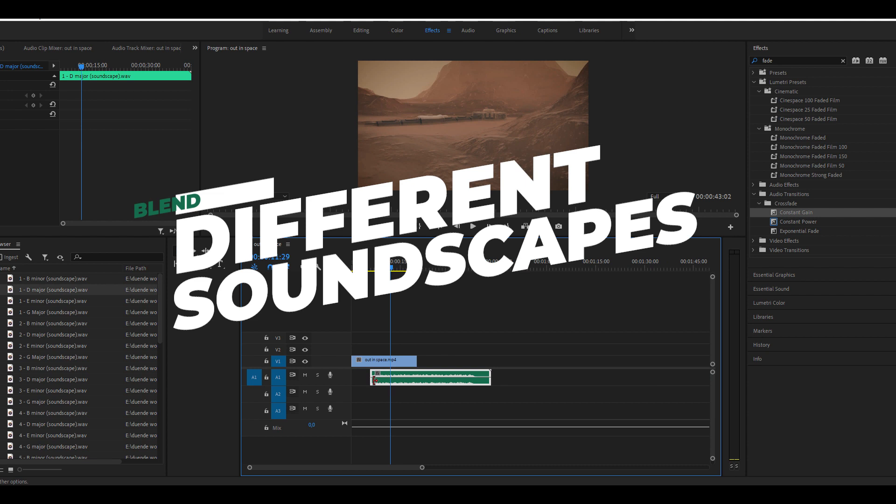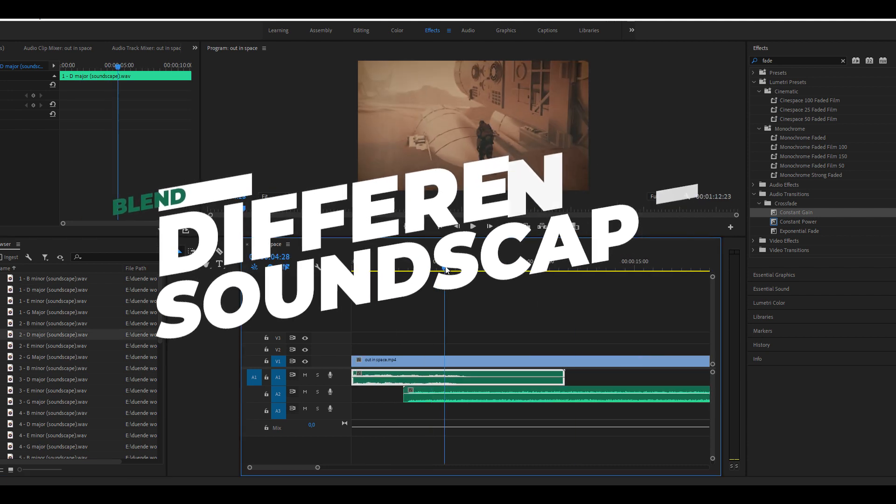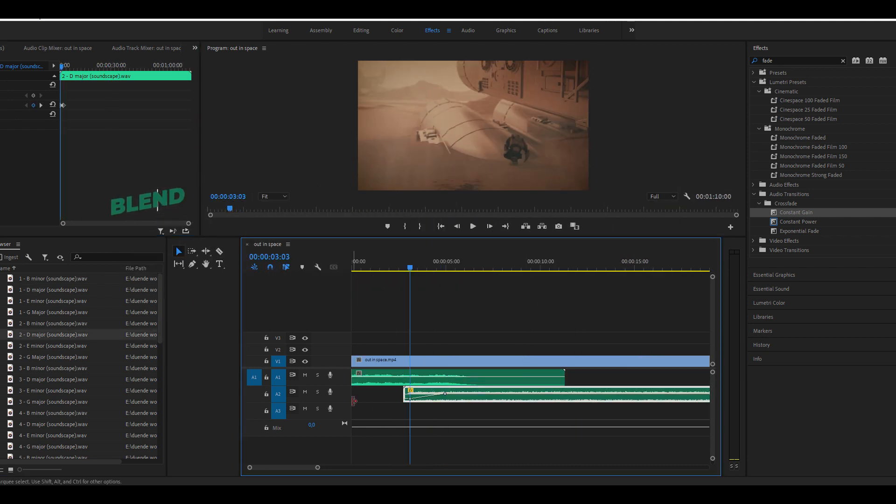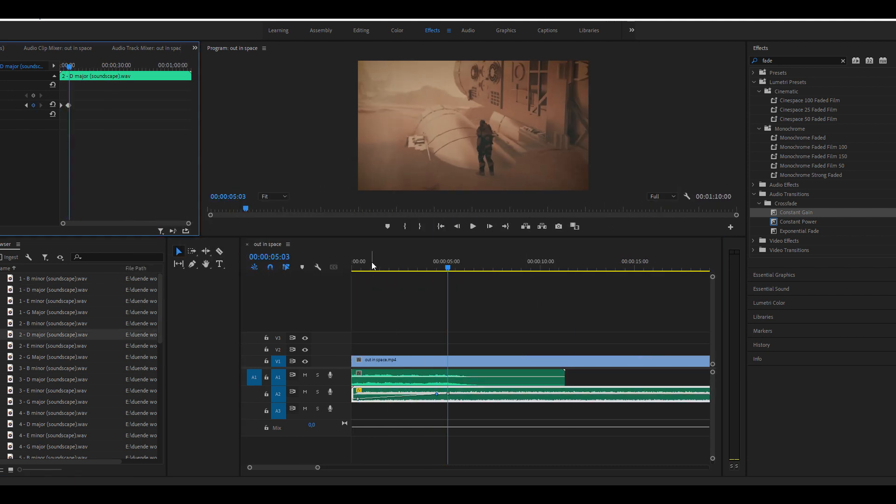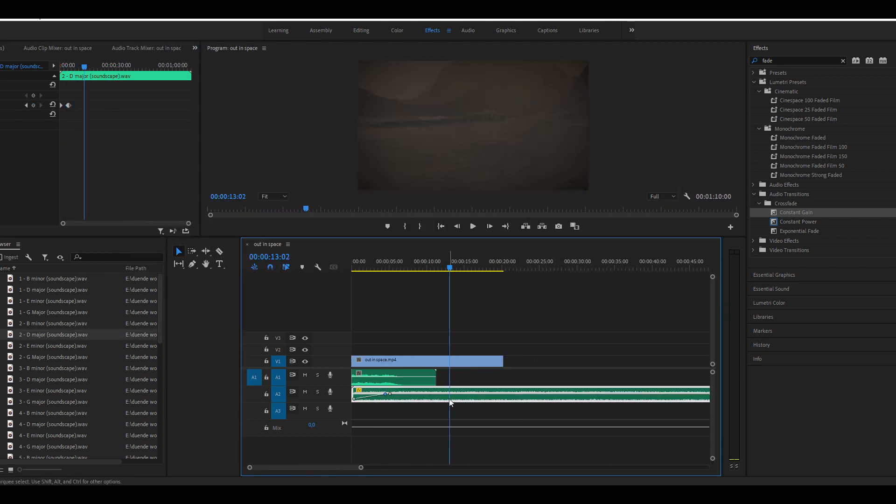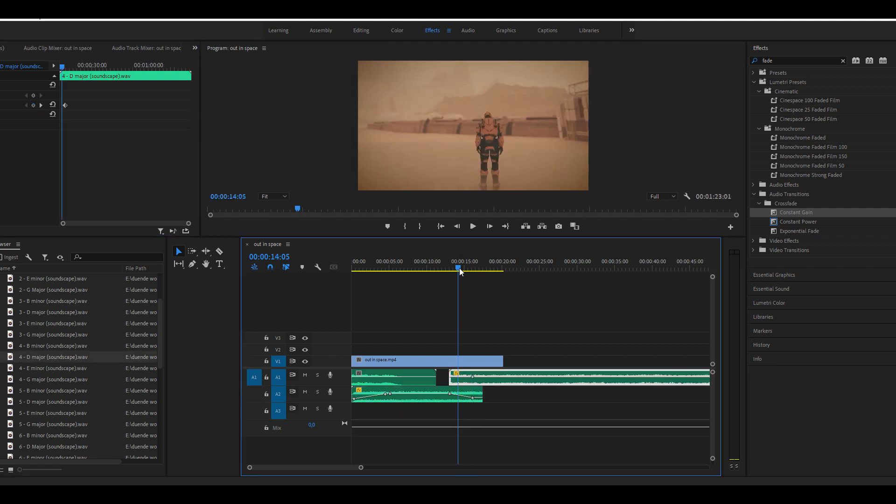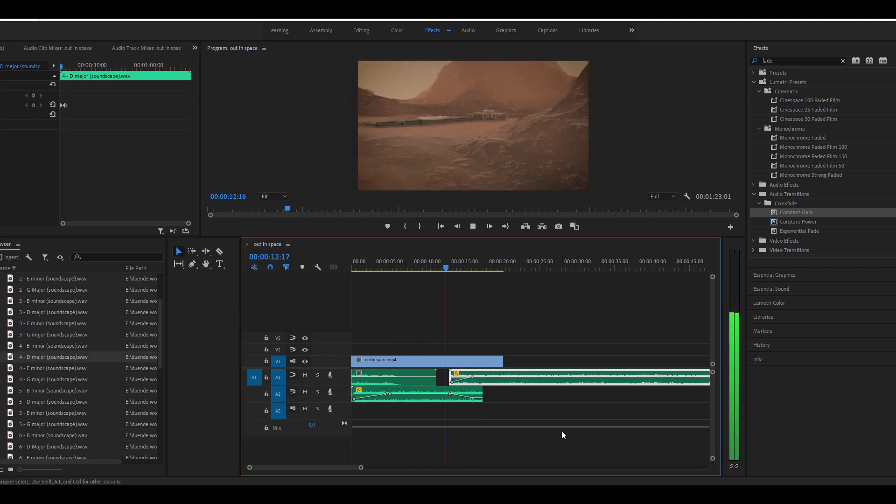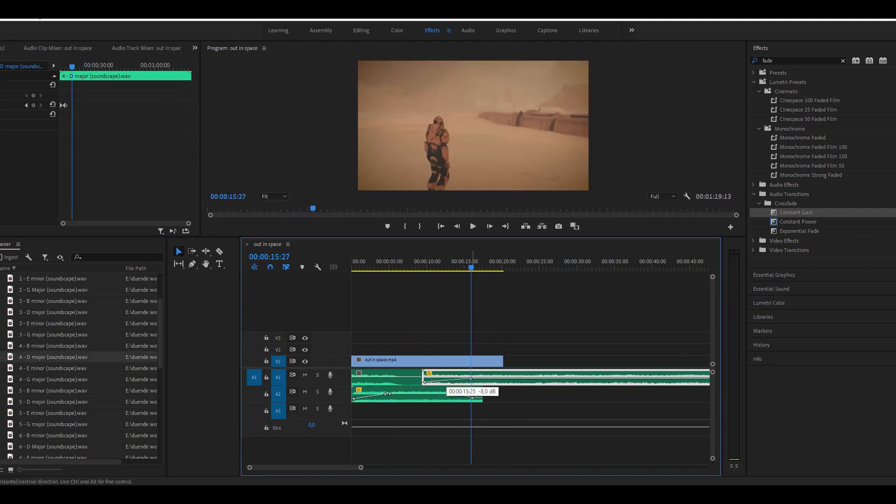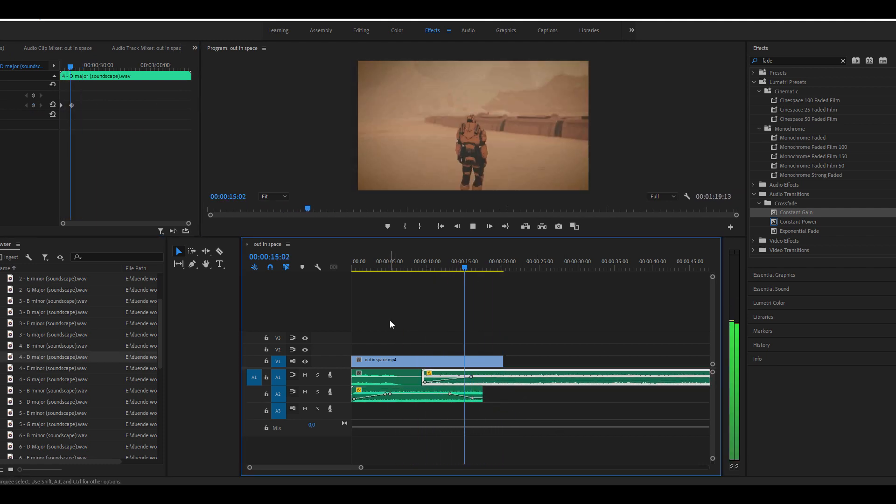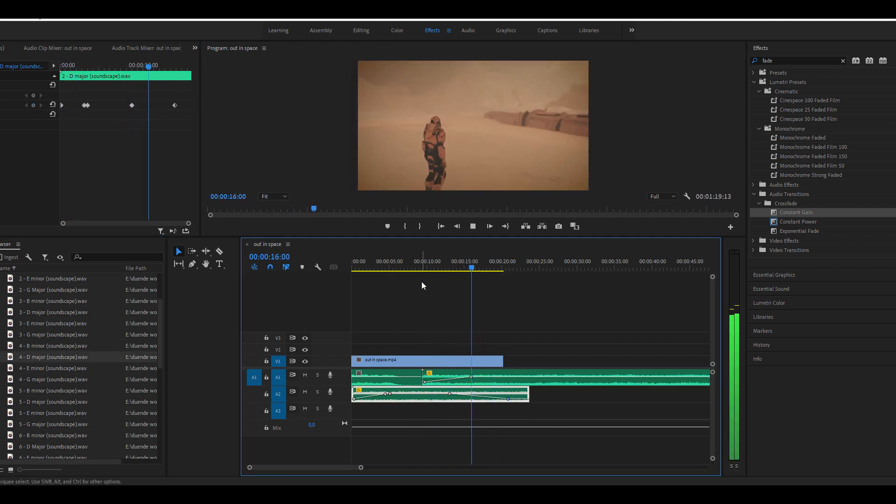For extra creativity, try blending different soundscapes of the same musical key together to achieve a musical progression that beautifully shifts the atmosphere of your content.